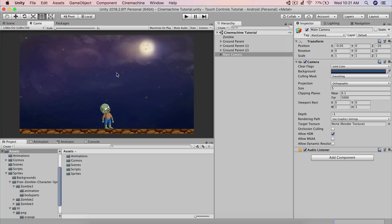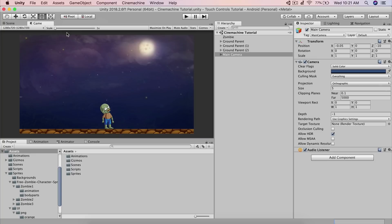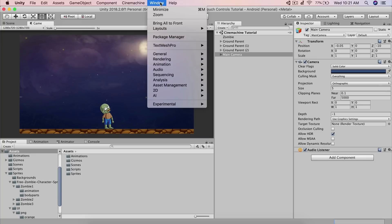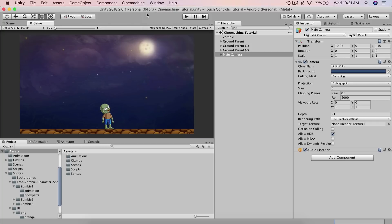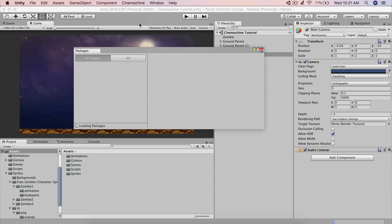Moving forward, we need to import CineMachine in our project and we can do that in the packages tab. If you don't have the packages tab, go under Window and click on Package Manager — it's under Window and then Package Manager.